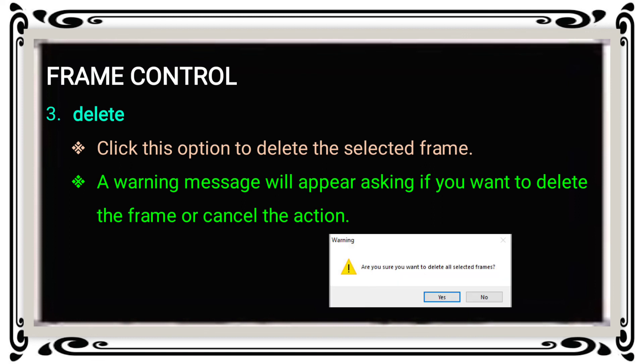The warning message asks: 'Are you sure you want to delete all selected frames?' If you want to delete, press Yes; otherwise press No to cancel. This warning applies whether you are deleting one frame or multiple frames at the same time.